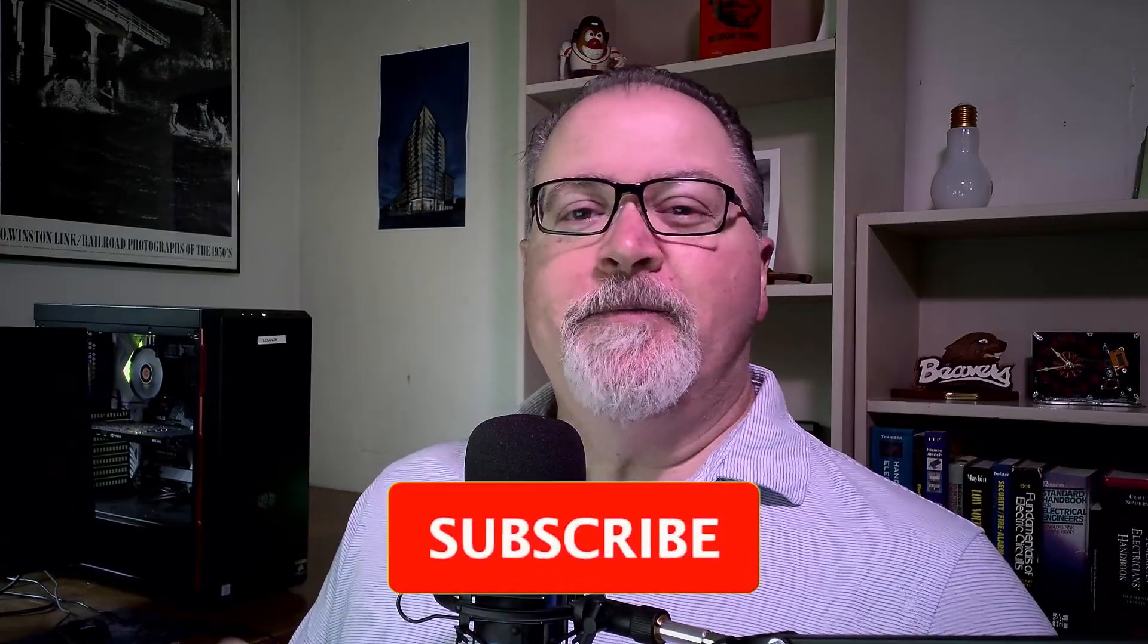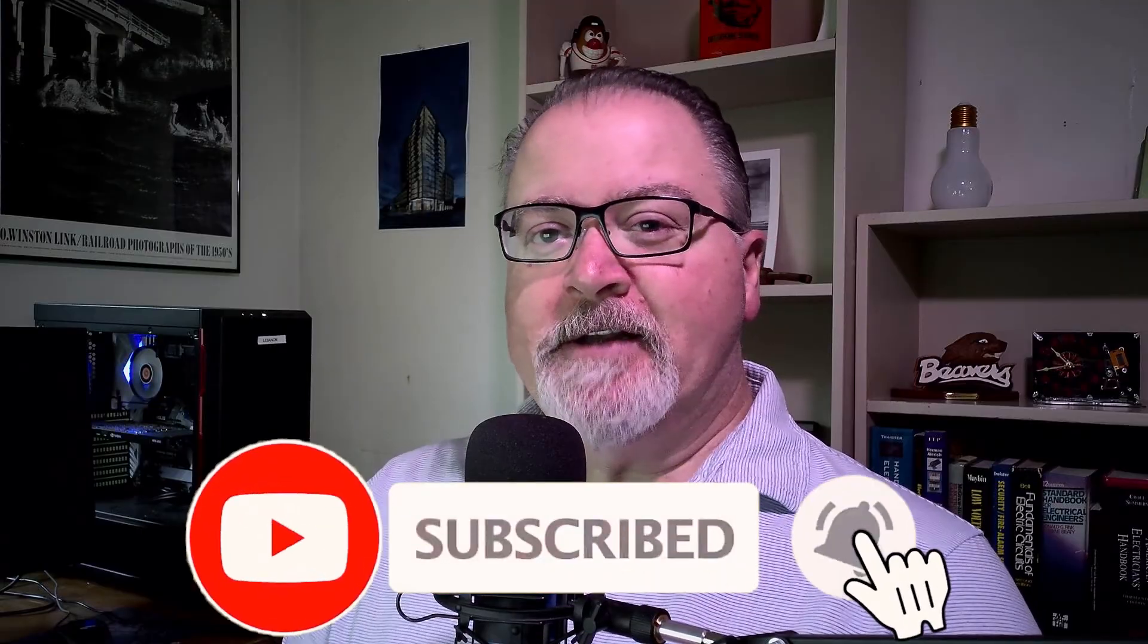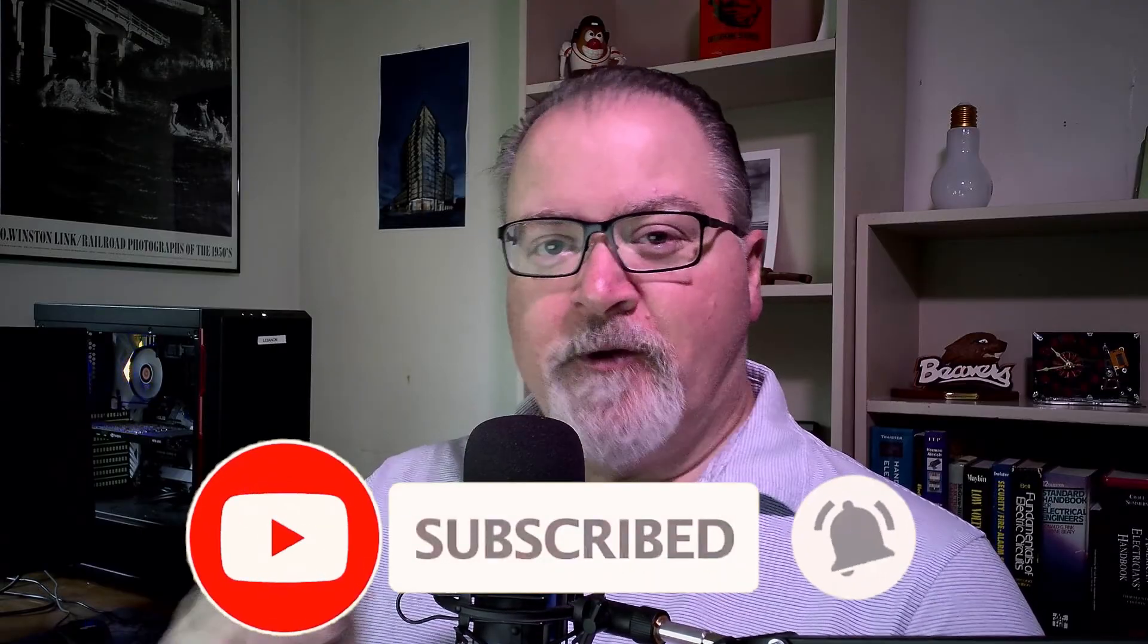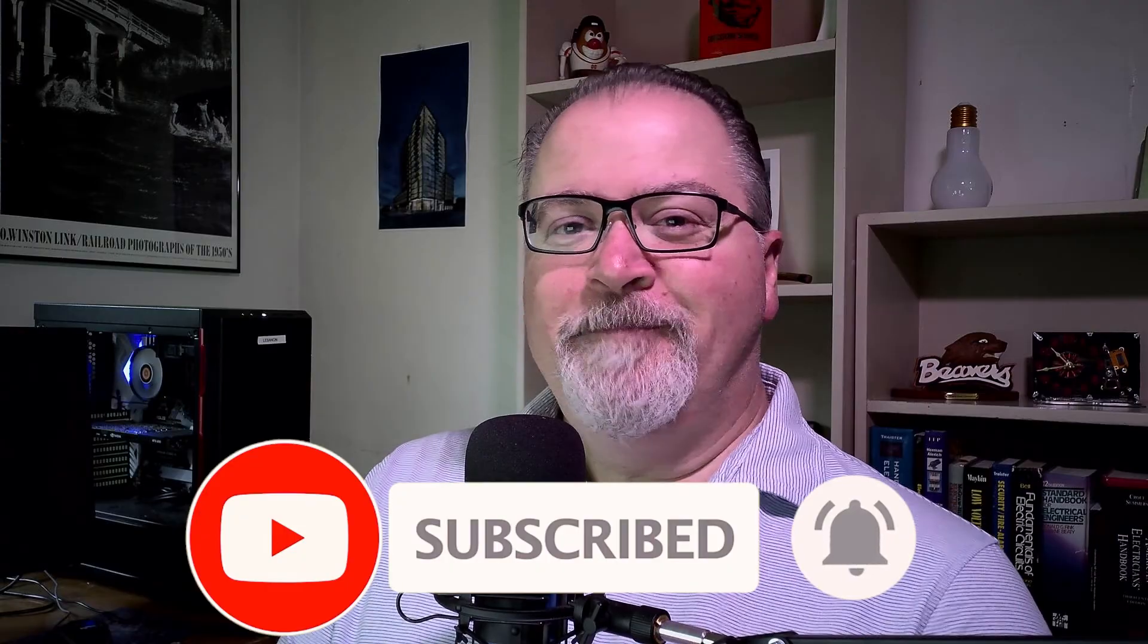If you're getting some value out of this video, I'd sure appreciate you hitting that thumbs up like button down below. And if you want to see more electrical only content, hit that subscribe. I appreciate that. Back to the video.